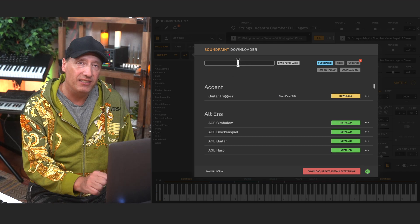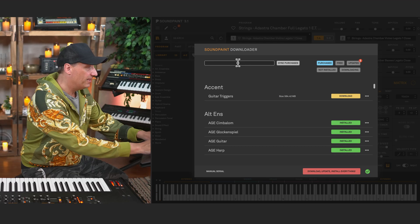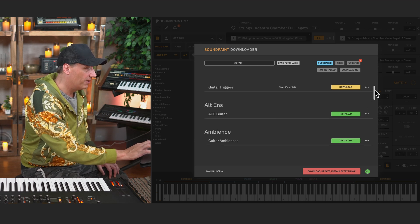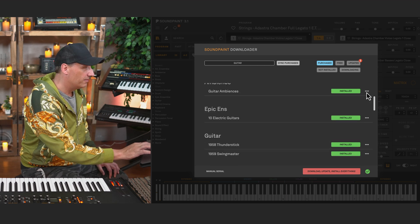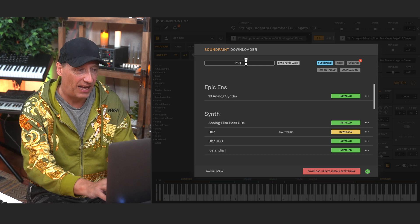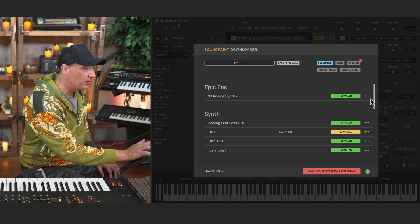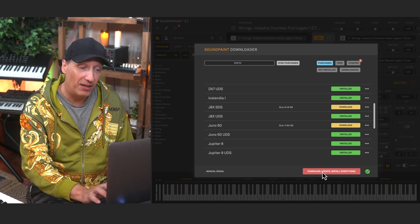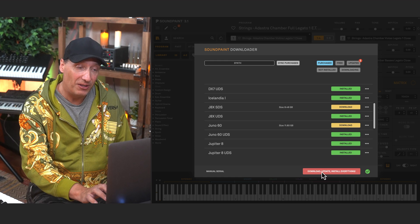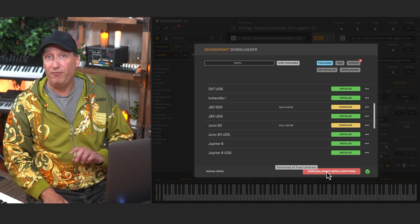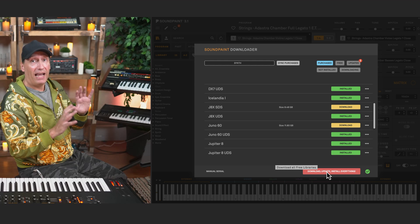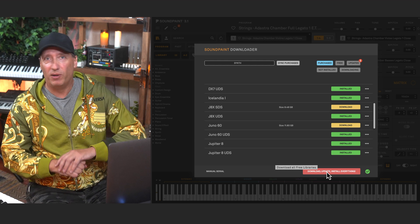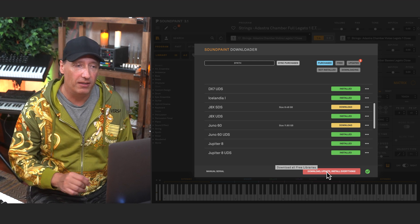You'll notice up here the first thing is that you can search your instruments. So for example, I can check how many guitars or synthesizers I have available, and see which ones are installed or which I haven't downloaded yet. There's a button down here called 'Download, Update, Install Everything' — if you click that, it will install and update every single library available to you.